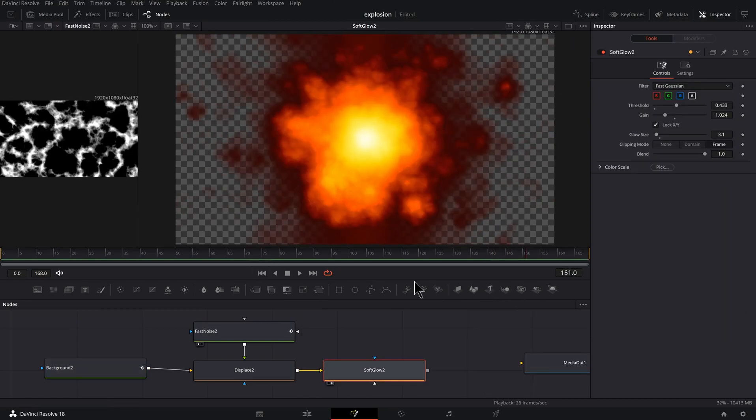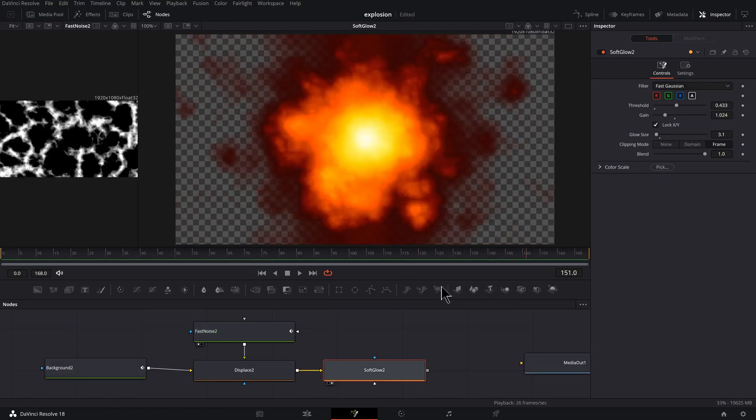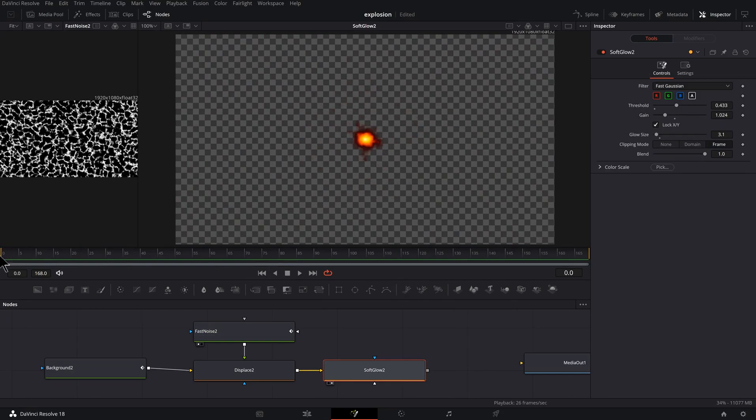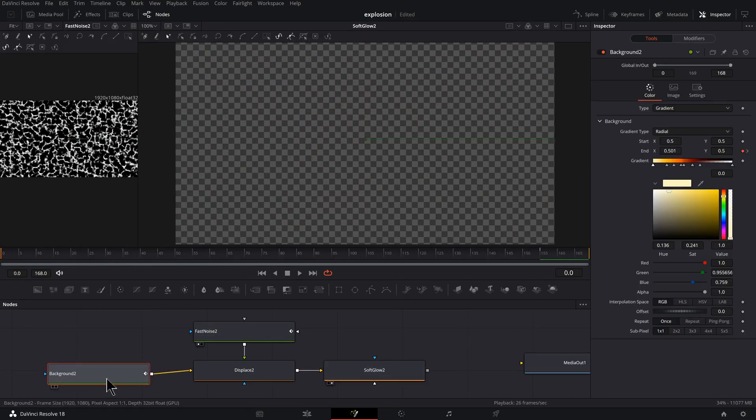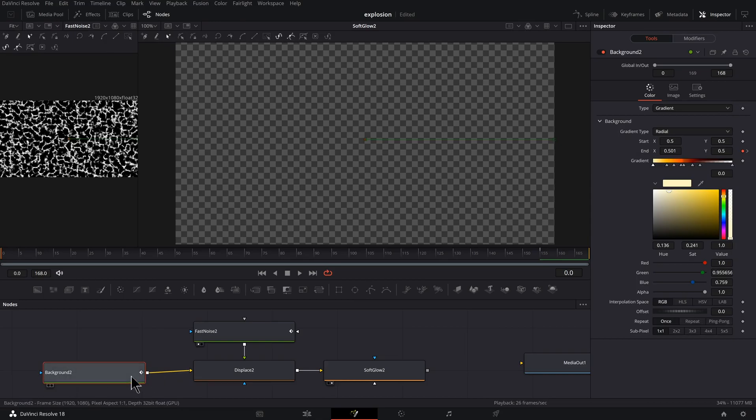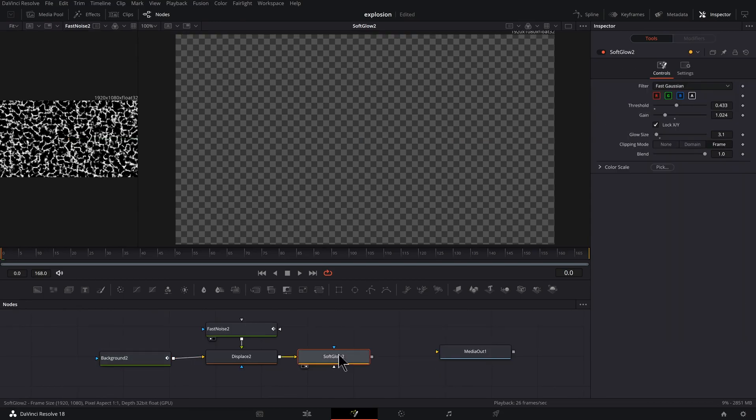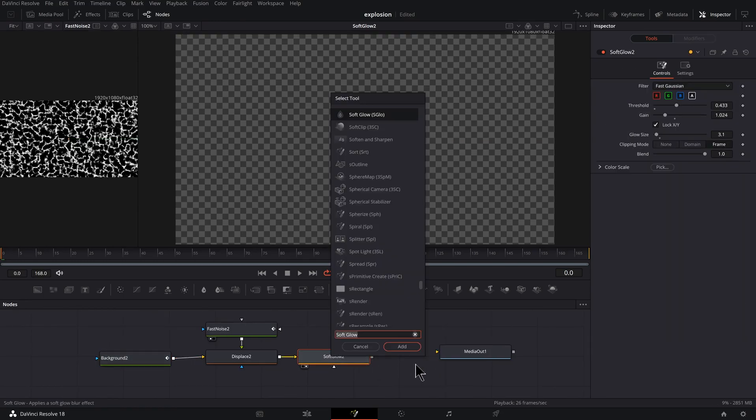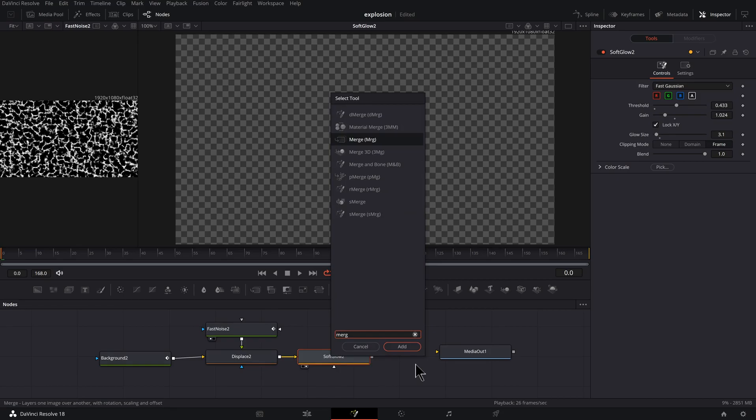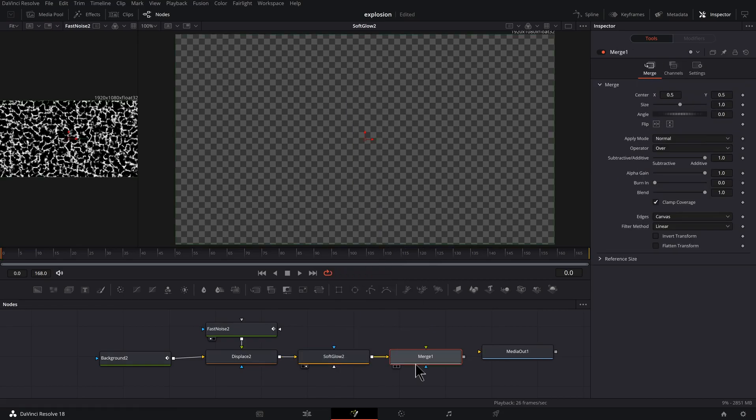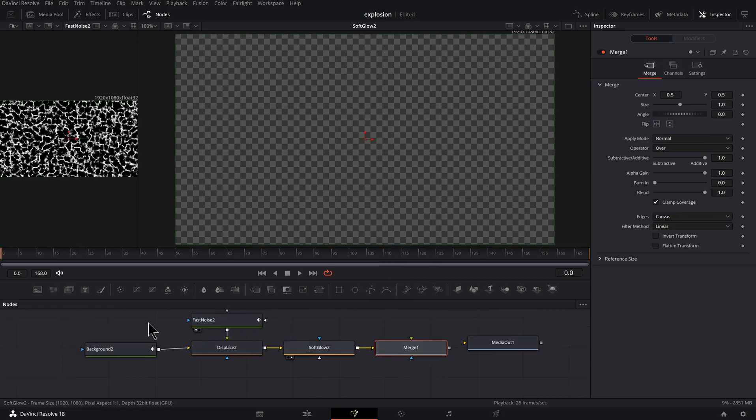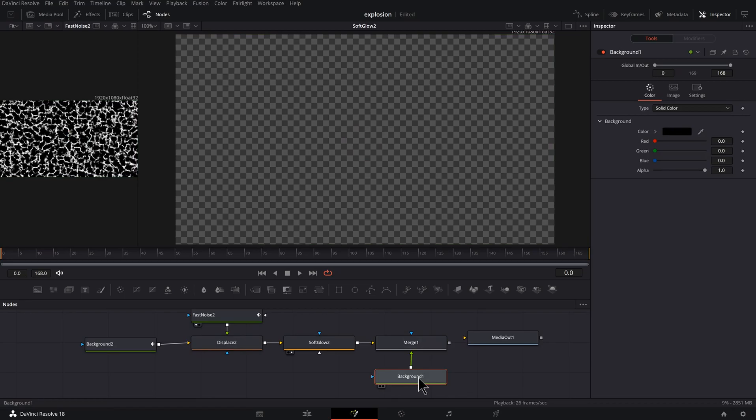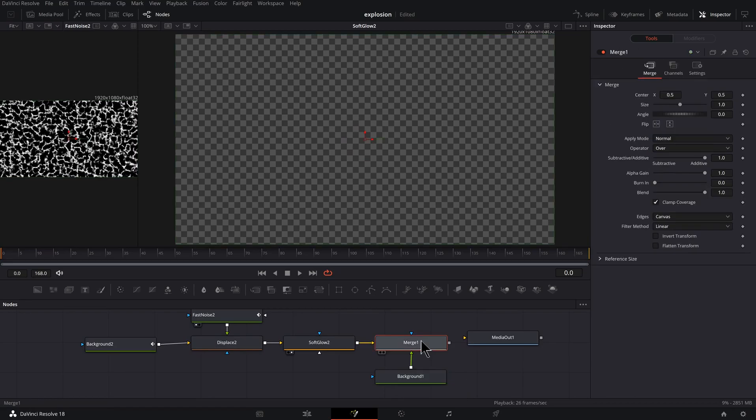Now what I want is a fading out towards the end here. Unfortunately, I wish there was a fade control, an easy fade control just on the background here, but there's not. So we've got to do a workaround. I'm going to select my soft glow and hit shift space bar, M-E-R-G, merge. Hit enter. I need a background. I'm going to click and drag one from here and connect it up.